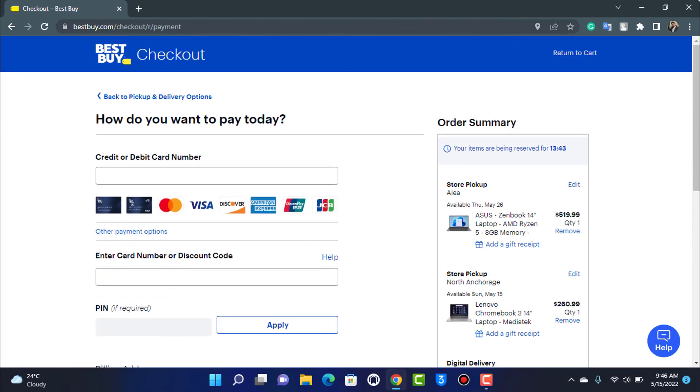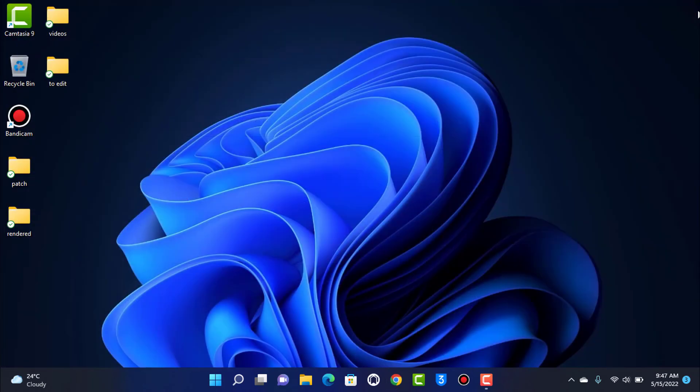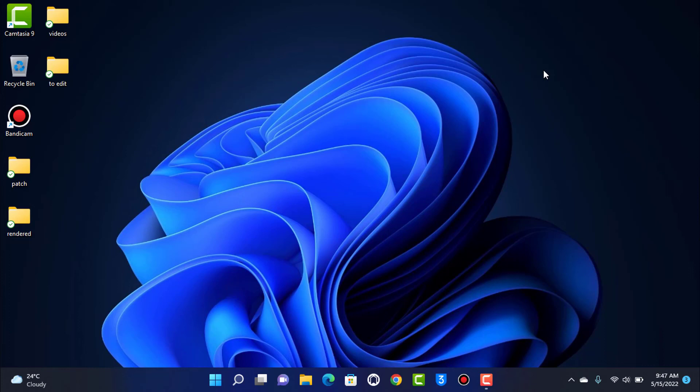So in this way, you can really easily redeem your Best Buy gift points on your Best Buy shopping application. We hope that this guide video was really helpful to you, and if it did help you, then make sure to leave a like and subscribe. If you have any more questions, make sure to leave them down in the comment section below. As always, thank you very much for watching, and see you in our next video.